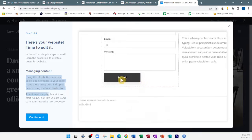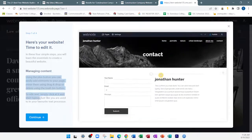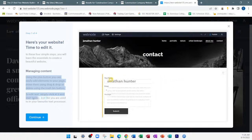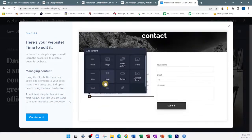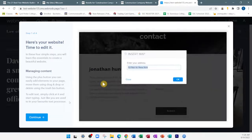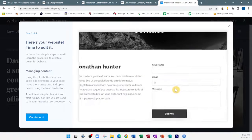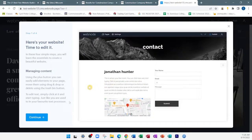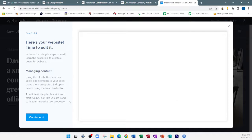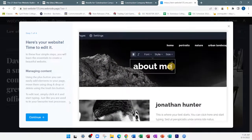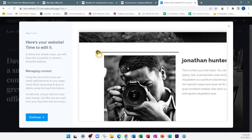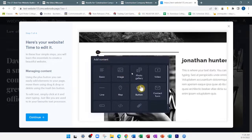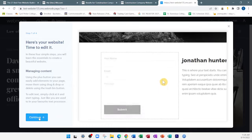To edit text, simply click on it and start typing, just like you would in your favorite text processor. The website builder is kind of like using Microsoft Word — you click, you drag, you click on something and edit it. You click on the image, move it about, and edit it. It's that simple.